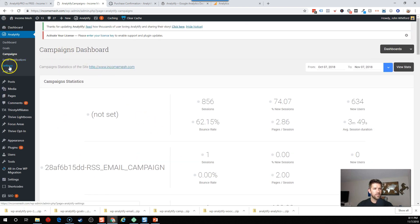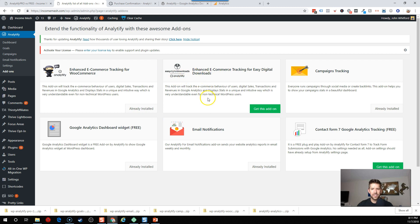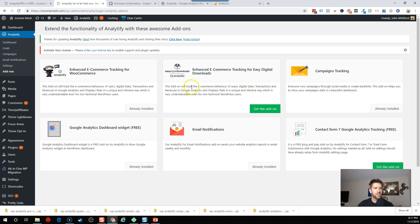So let's go ahead and head over to add-ons. And then here you've got already installed. The only one I did not install was easy digital downloads because I don't use that. I'm planning on using WooCommerce. But everything else is good to go.